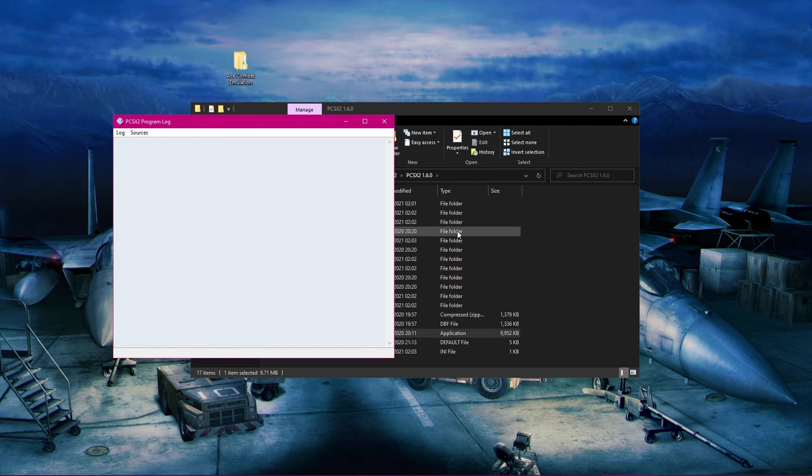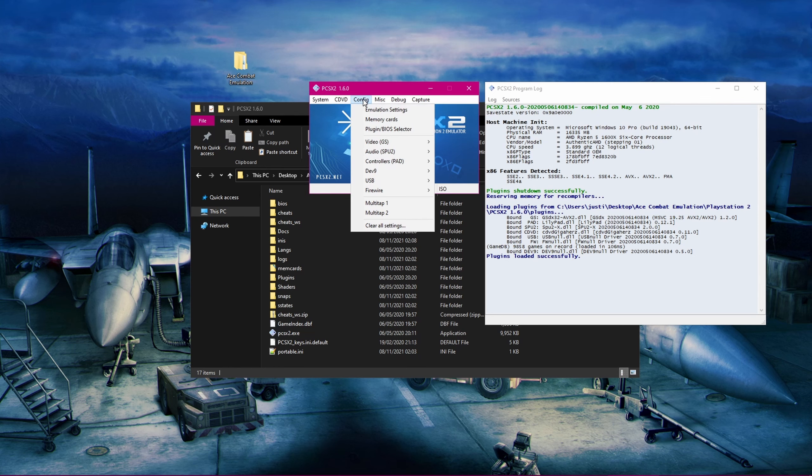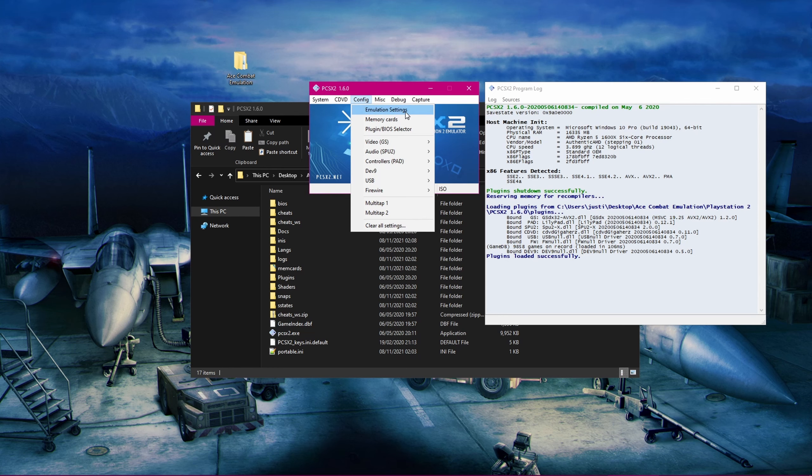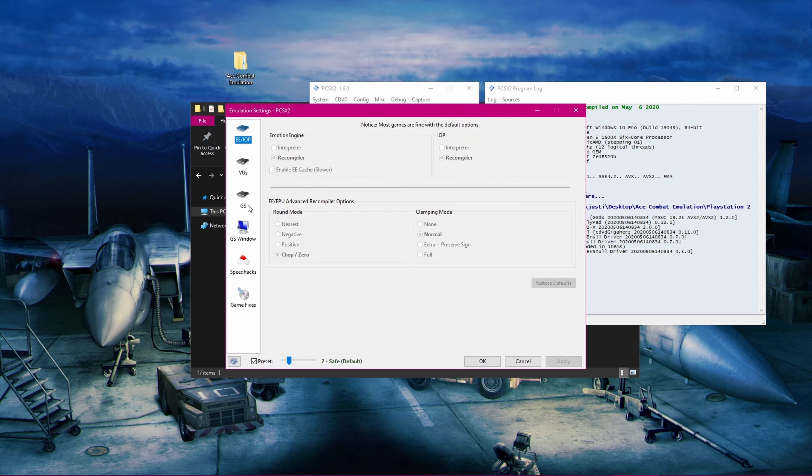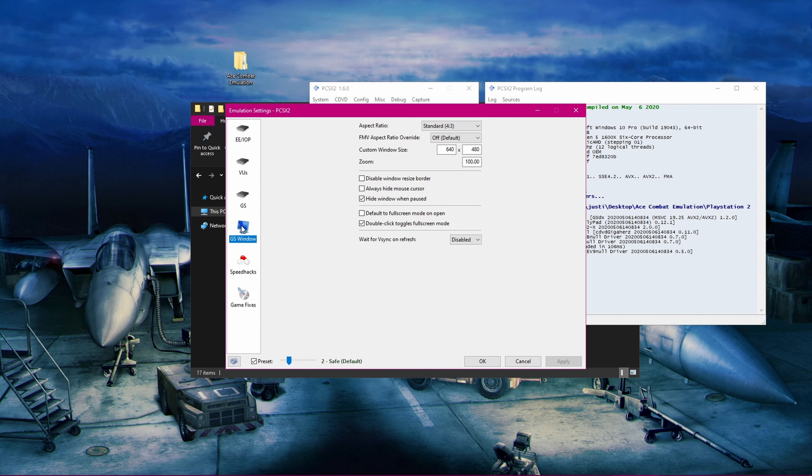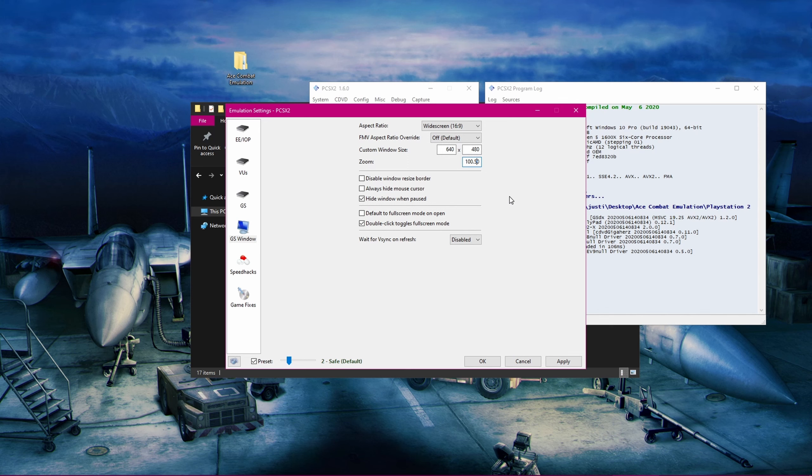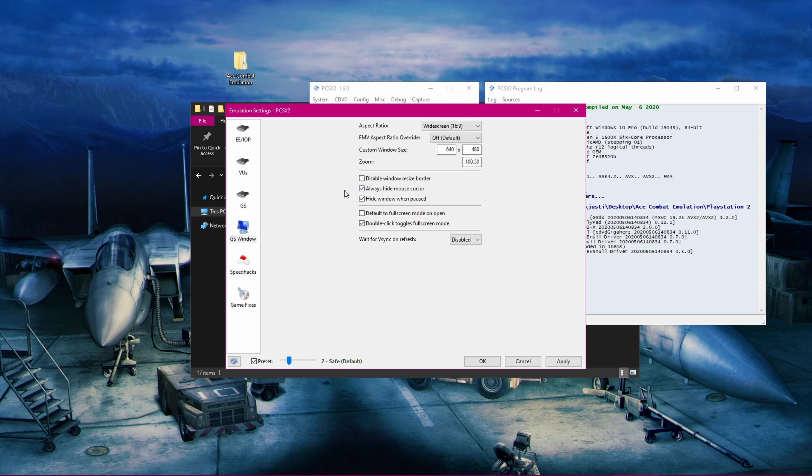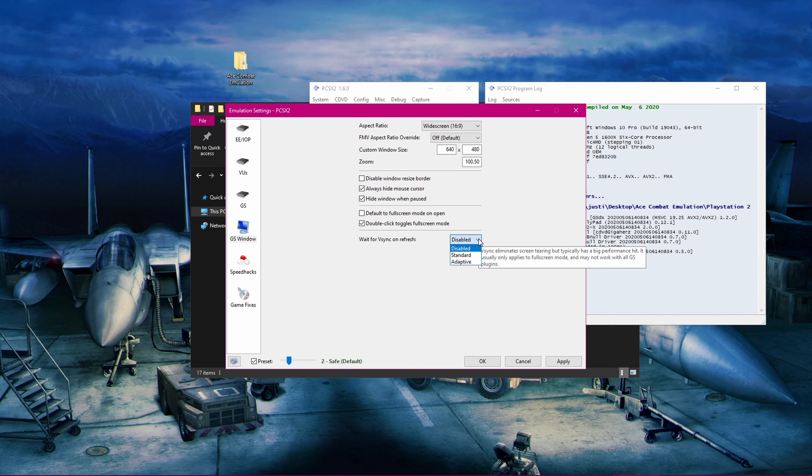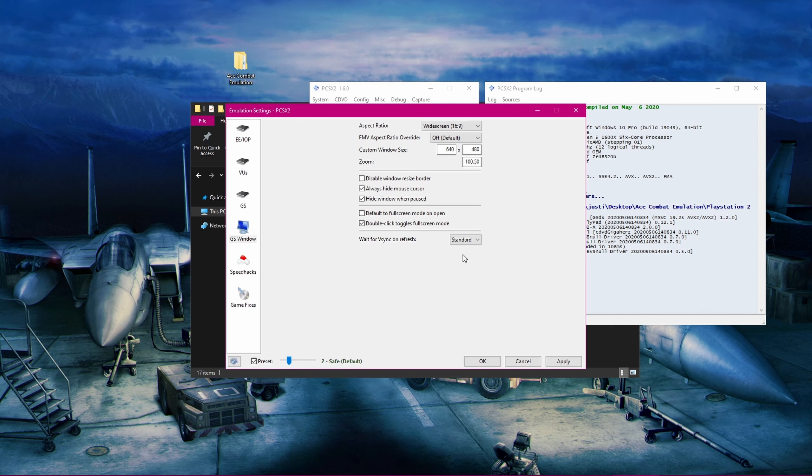We can now change some of the settings in the emulator, so we don't have to change them later on for each game. First, click on Config, and then Emulation Settings, and then go down to GS Window. First, we can change the aspect ratio to 16 by 9, and then increase the zoom by 0.5, so it'll be 100.5. This will zoom into the screen, hiding some weird colors and lines that some games show on the edges of the screen. You can also enable Hide Mouse Cursor. This will hide the mouse cursor when you hover over the game window in both windowed and windowed borderless modes. Also, if you encounter any screen tearing while playing the games, you can enable V-Sync here to solve that issue. There doesn't seem to be any massive increase in input delay, so you might as well enable it anyways.